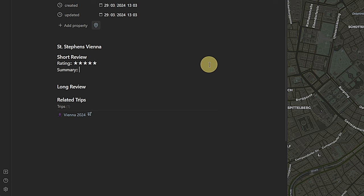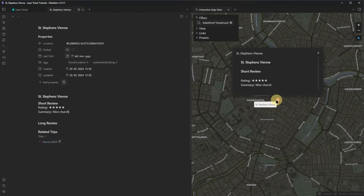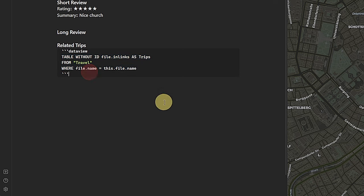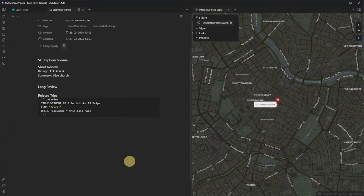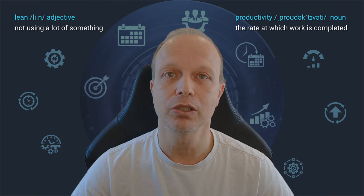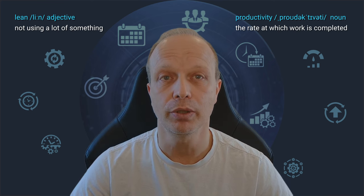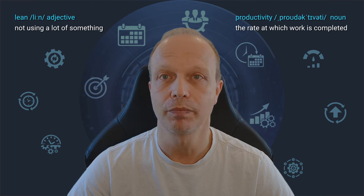On the landmark node, we have a section called Related Trips — a short DataView query giving us a list of all the nodes linking to this respective landmark or location. For example, if you had a hotel that you prefer in a specific country and you go there again and again, you would see all the trips during which you used this specific hotel. And this is one way to build a travel planner, including a review function for yourself or your blog in Obsidian.